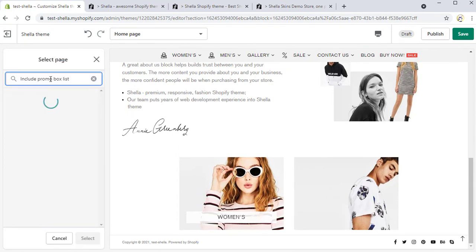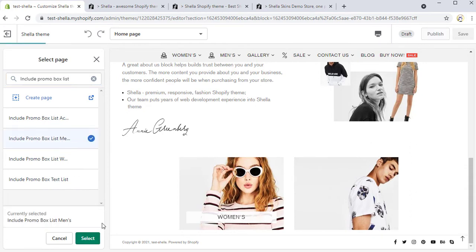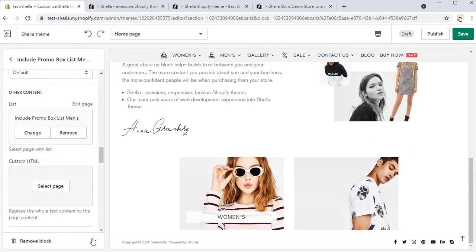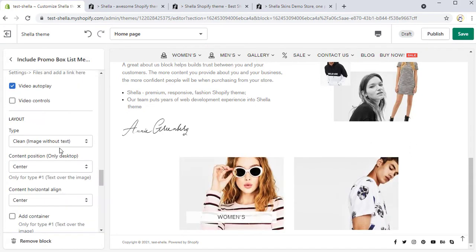The process of editing other banners is the same. The second banner will be men's. We will select the created page include promo box list men's and the layout type hashtag 4.